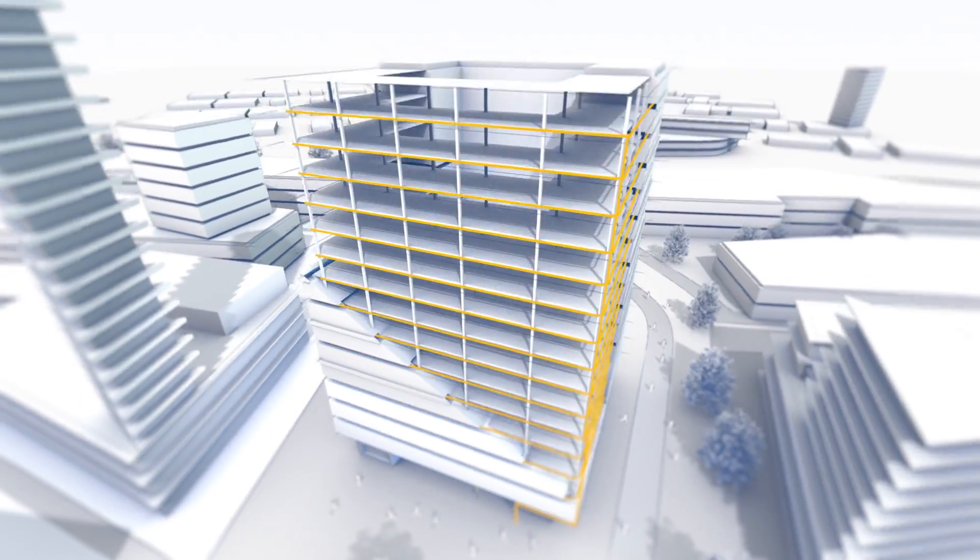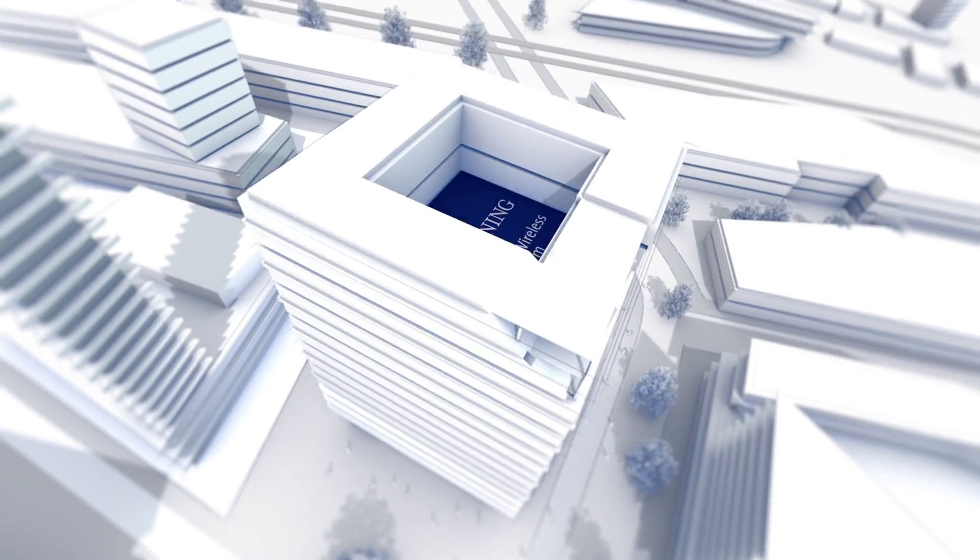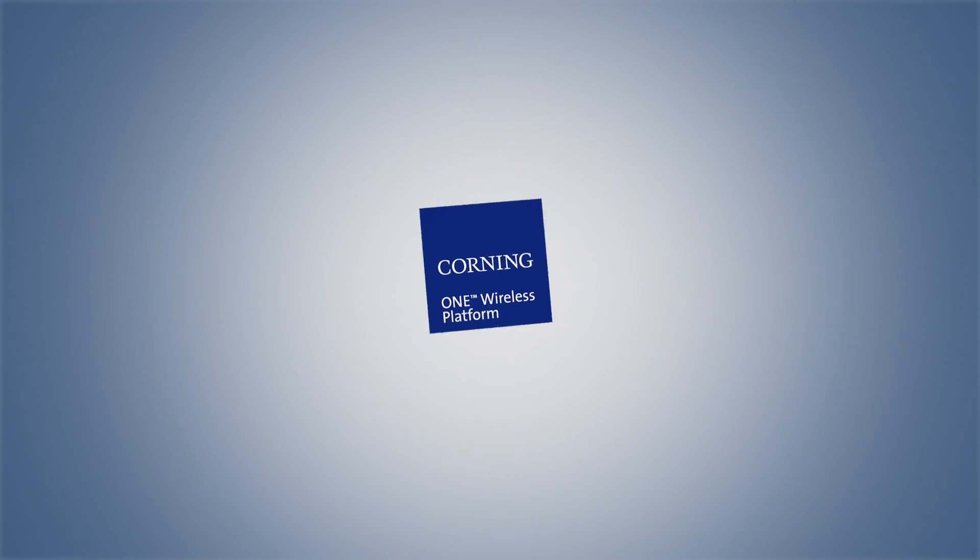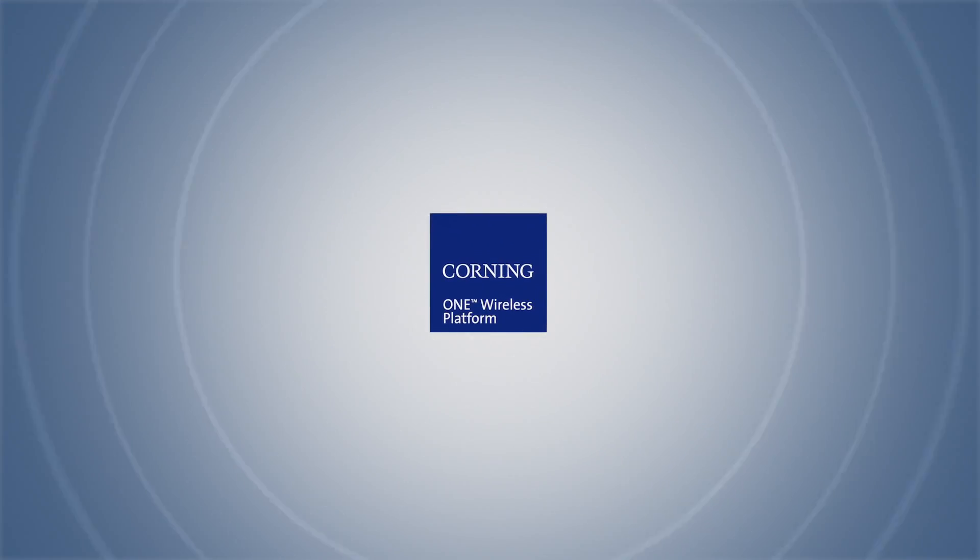The Corning One Wireless Platform. Simplicity today for a future ready tomorrow.